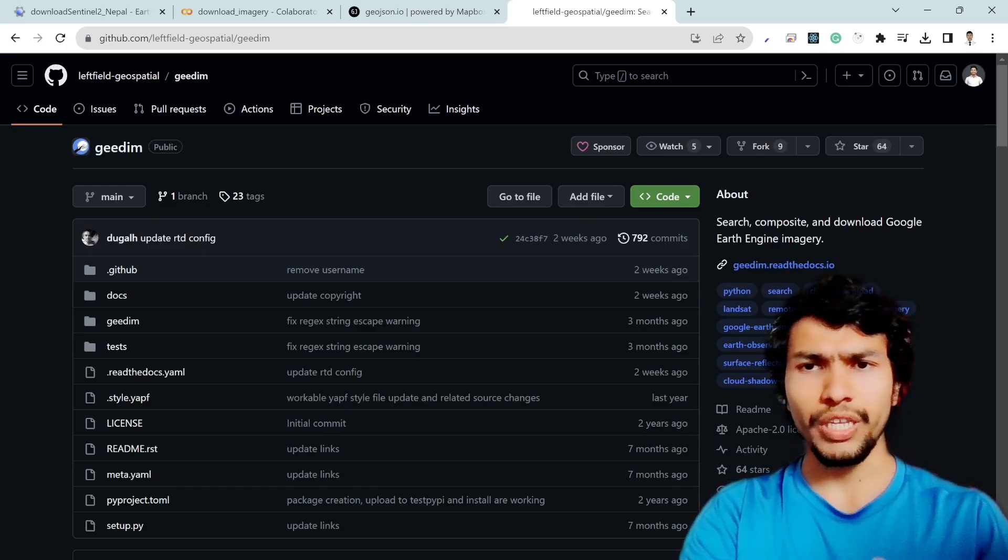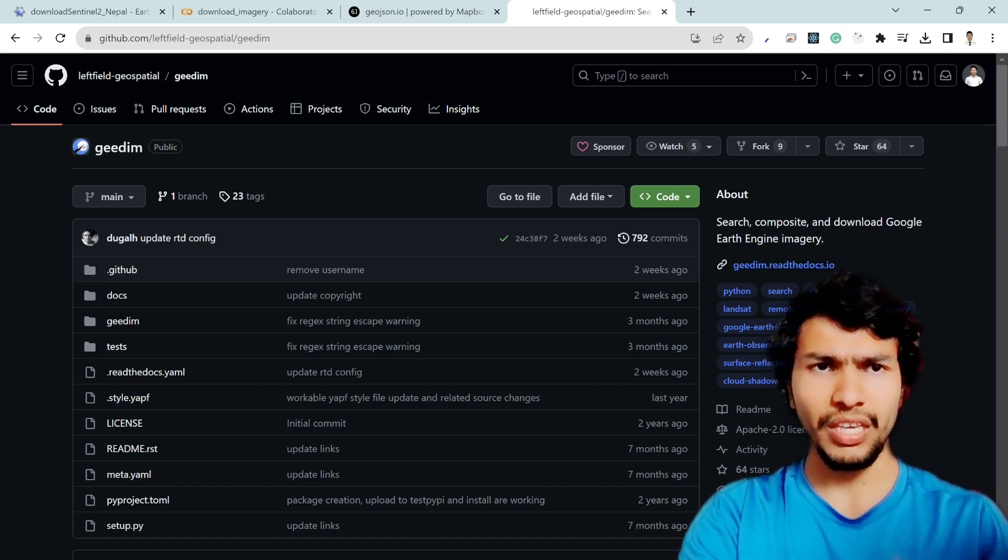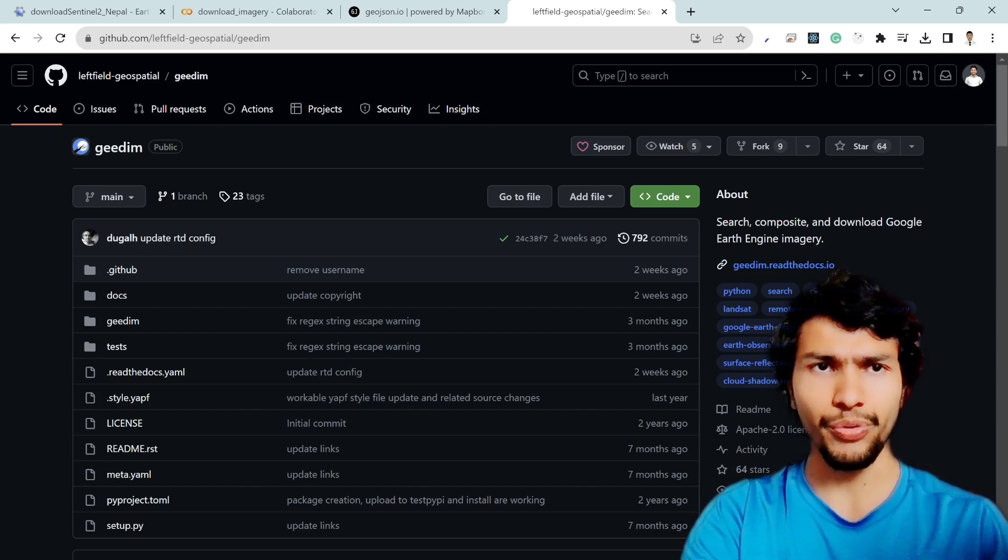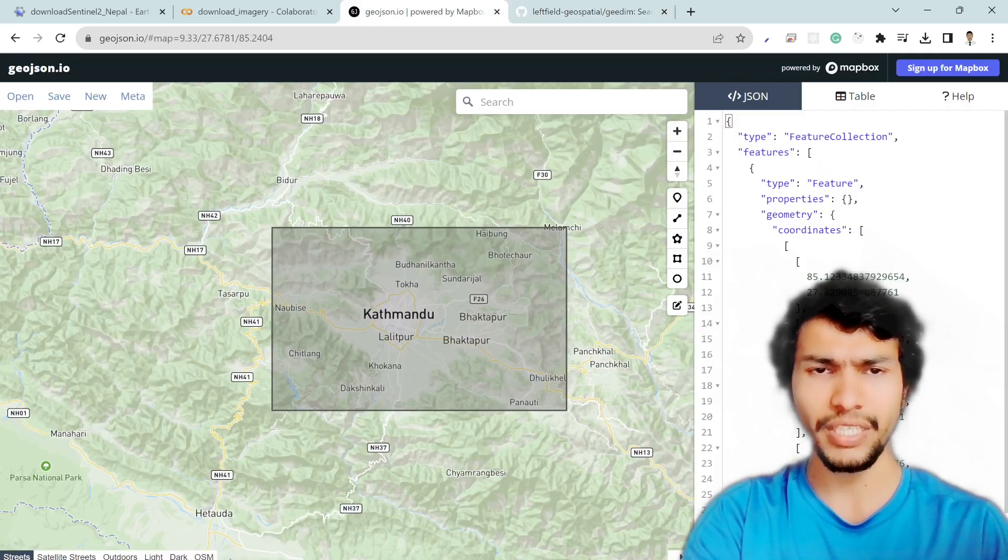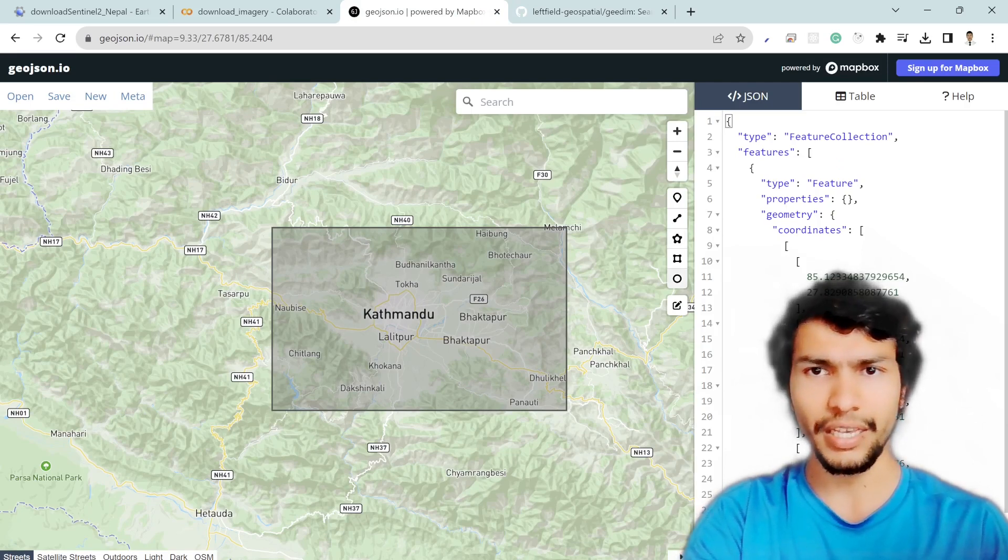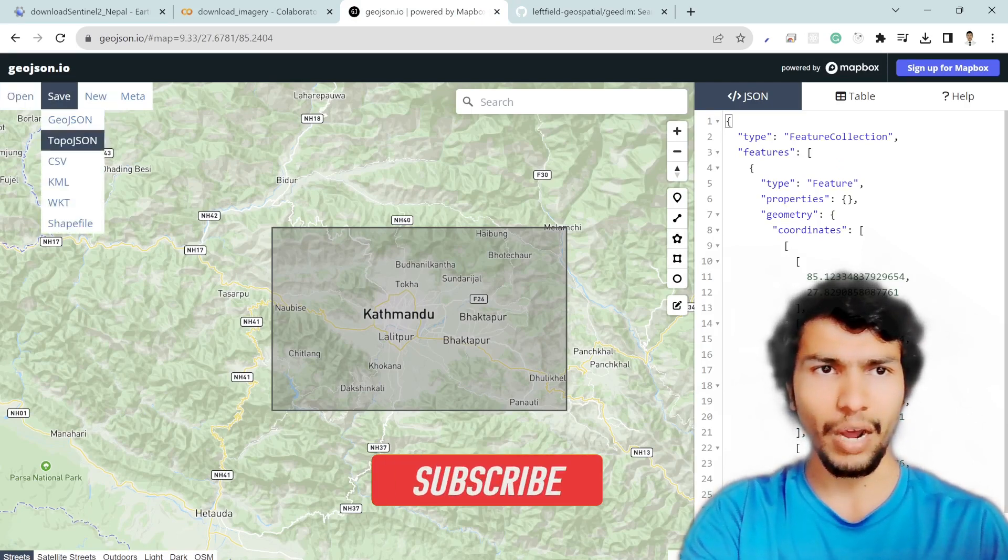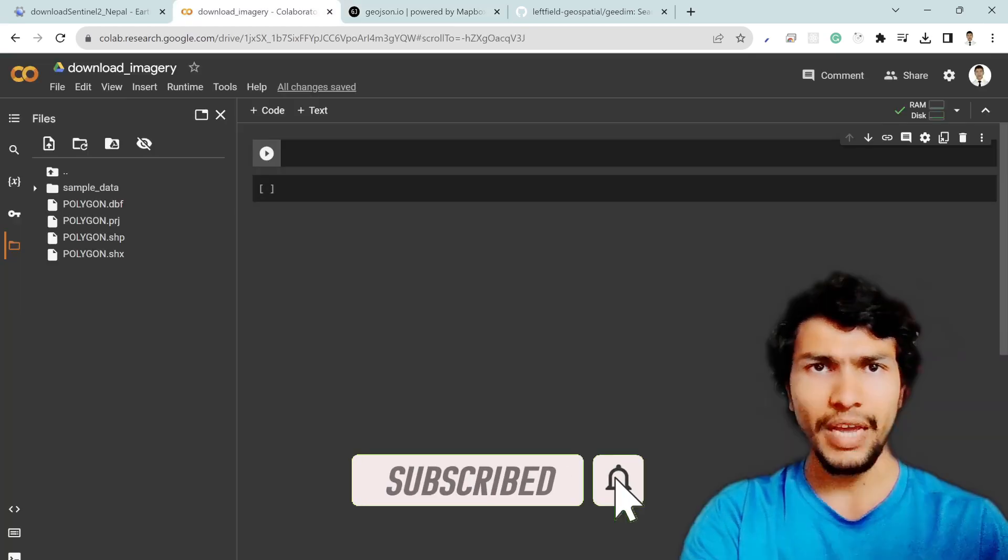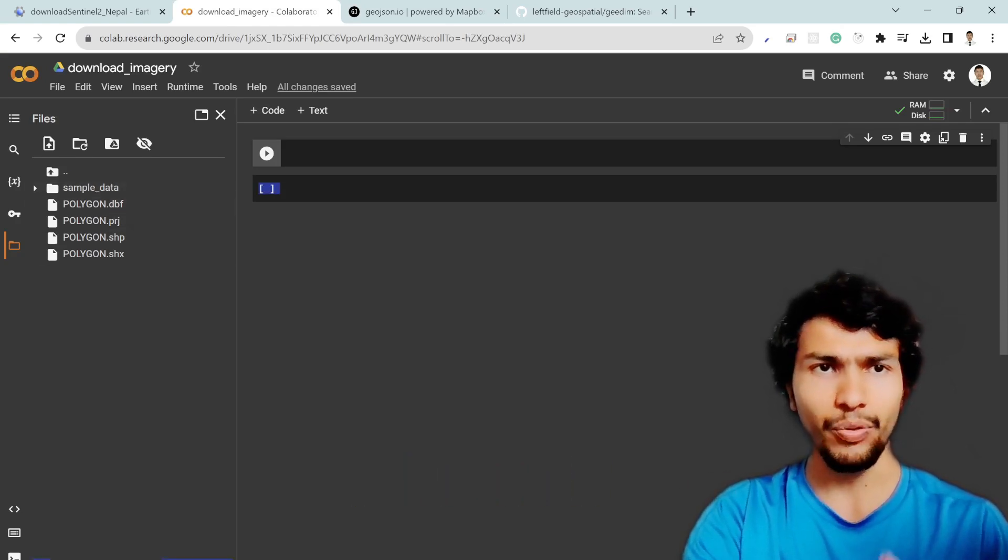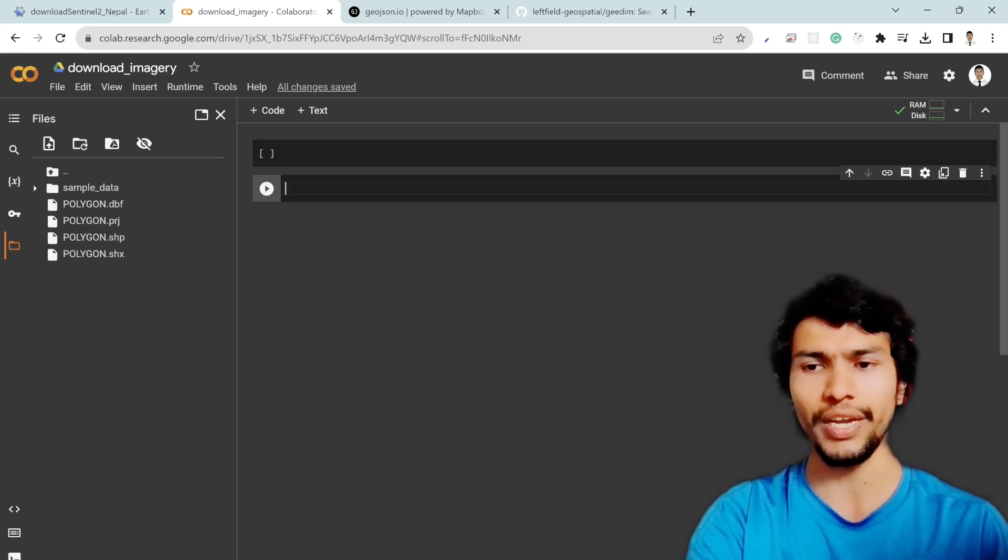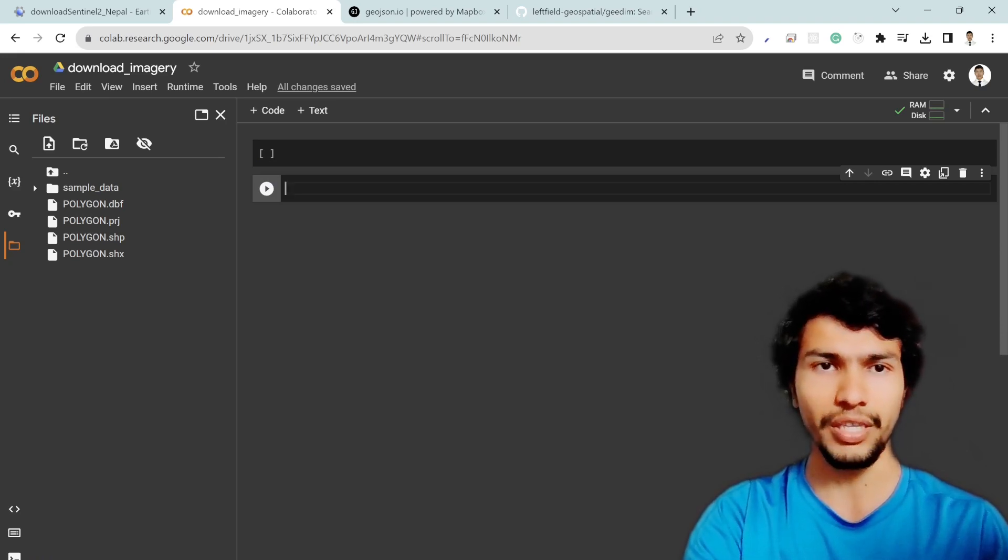In order to download the large area of interest imagery I am going to use gdim and gmap package and thanks to the writer and contributor of these two packages. For that I have prepared my area of interest which is near Kathmandu and I created a polygon file and I already downloaded this file as a shapefile. After that I already uploaded this file in the Google Colab which is the polygon.shp and within this notebook I am going to show you how you can download the large area of interest in Google Earth Engine.